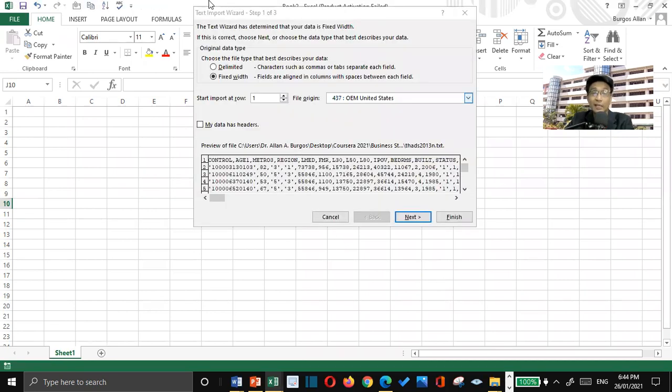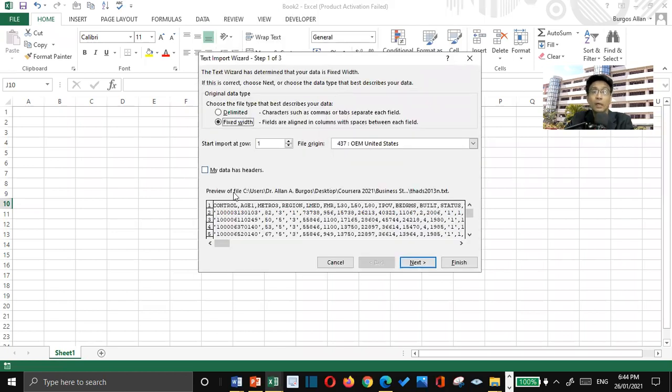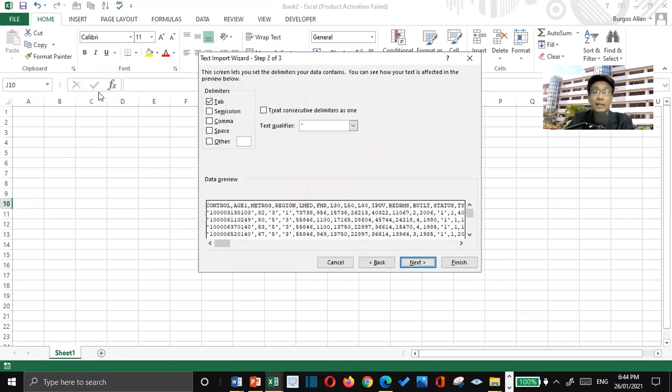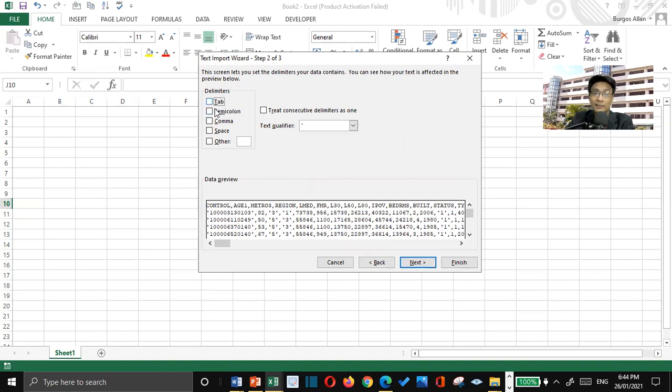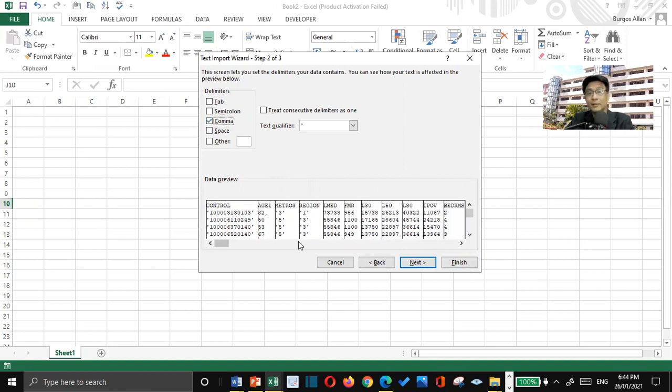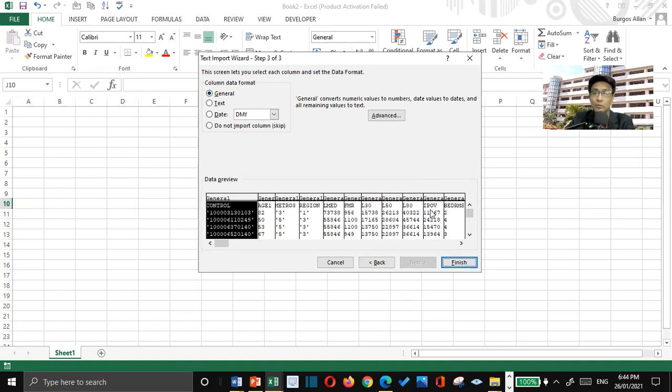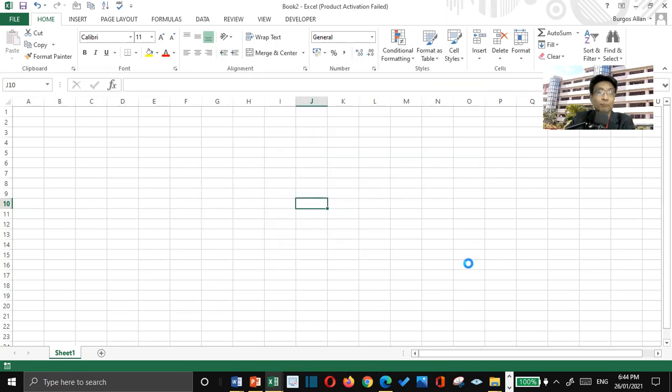But before it will open, there is a dialog box there. We will be just using the delimited option button. Click Next, and then, this is comma delimited file, so, we will uncheck the tab checkbox there, and we will choose the comma. And then click Next. That's okay, we will just be satisfied with the default value. Click the Finish button.